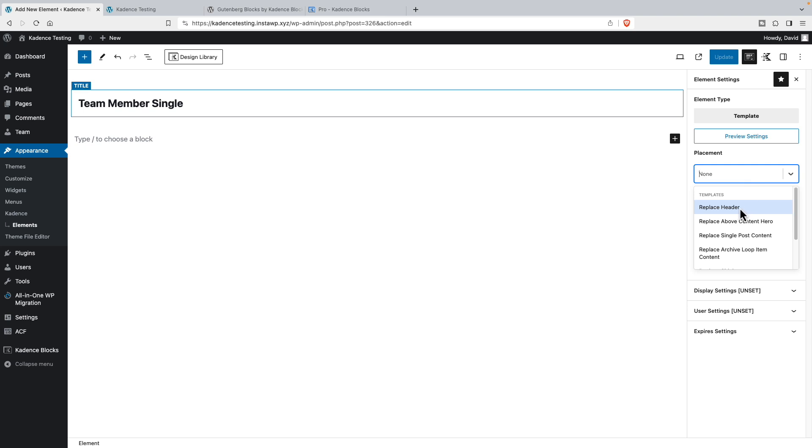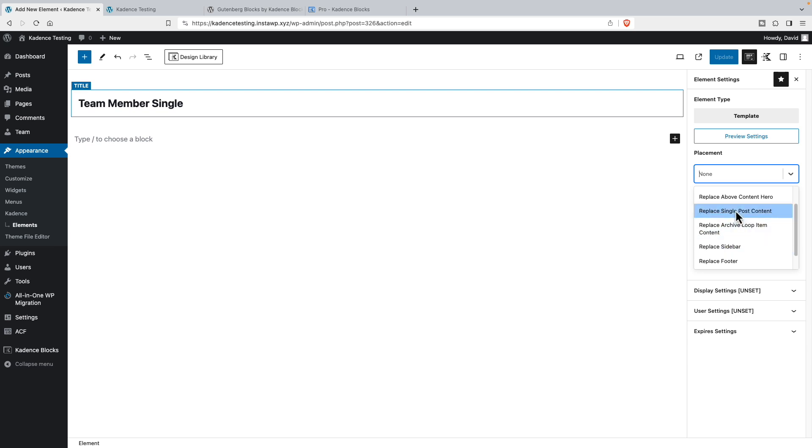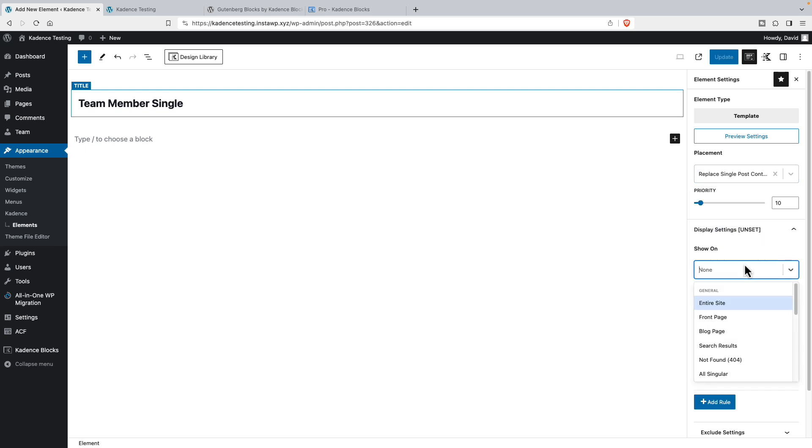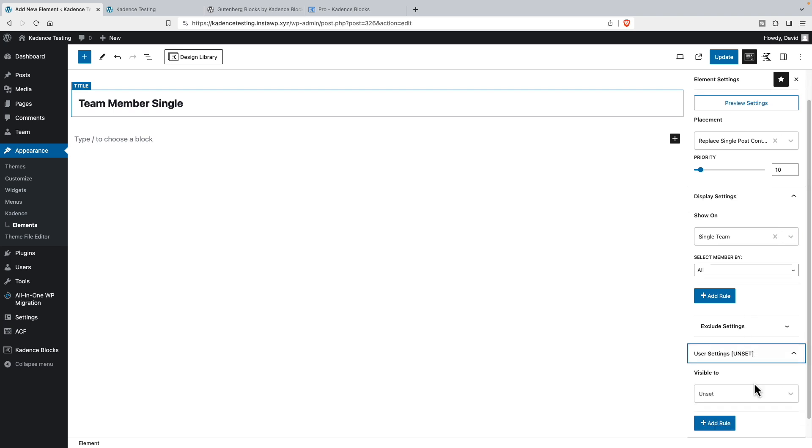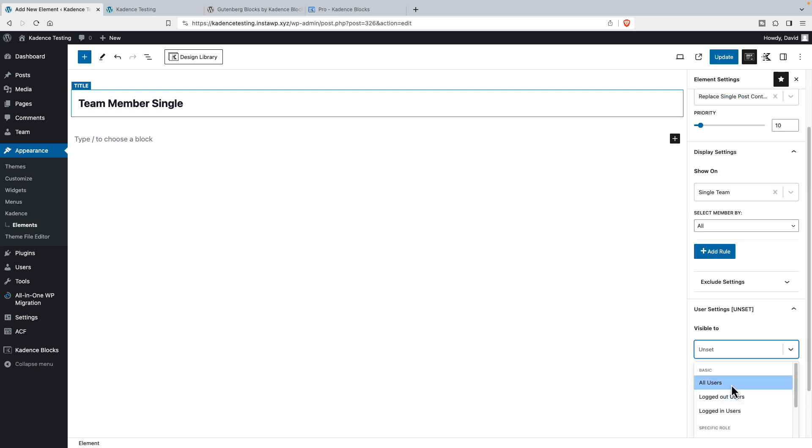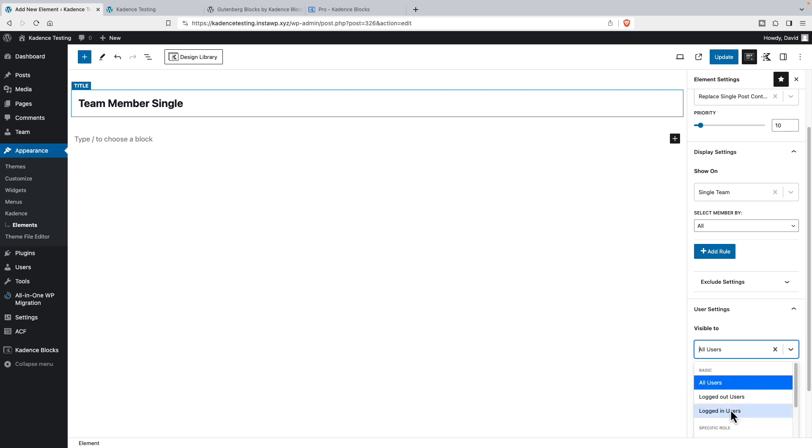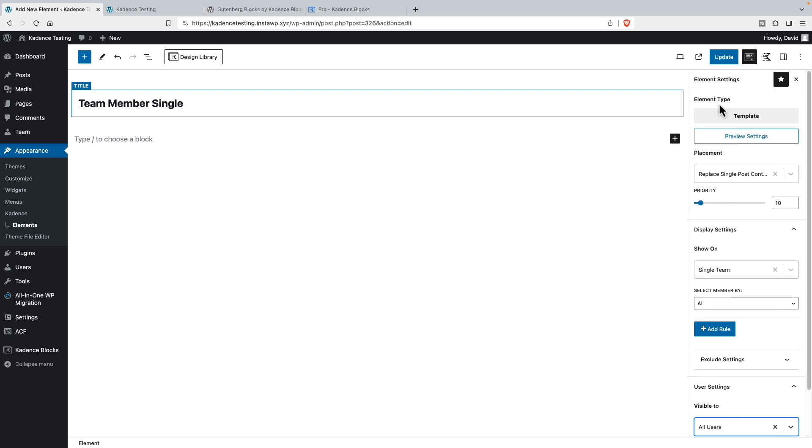We've told Cadence that we want a template. And now let's tell Cadence where we want to show the template: replace the header, above the content hero, replace single post content, archive loop content, sidebar, footer, 404 page. We want to replace single post content, and we want it to show on single team, want to show for all members. And we want to be visible to all users. We could do logged in users or specific role or something. And we don't need any date time options here.